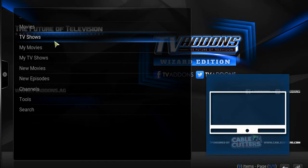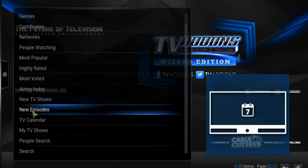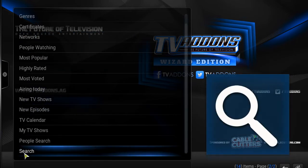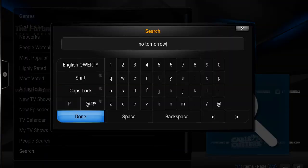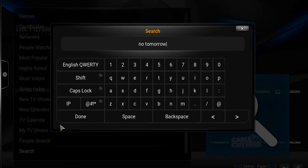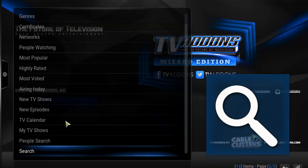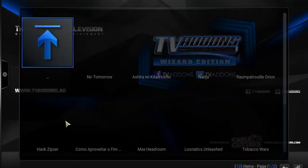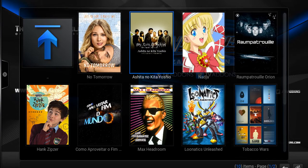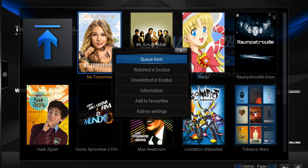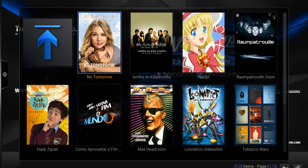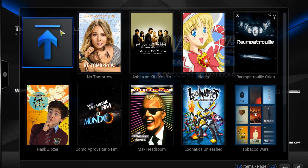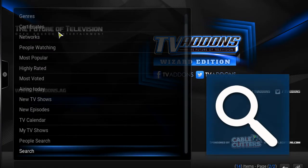Go to TV shows, go all the way down to search. I like the show No Tomorrow, so I'm going to search for that one because I didn't find it on my list — so No Tomorrow. I'm going to put that in my favorites.